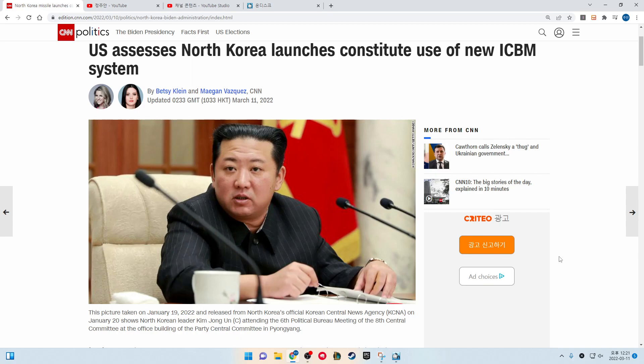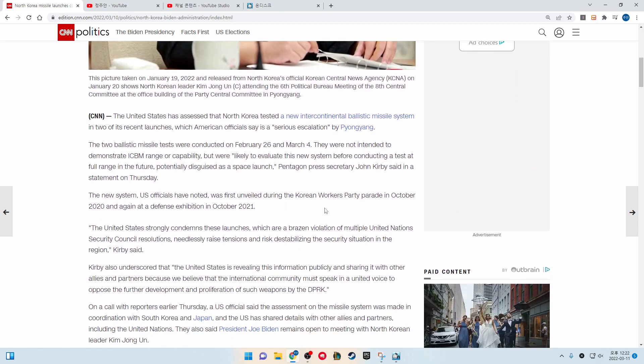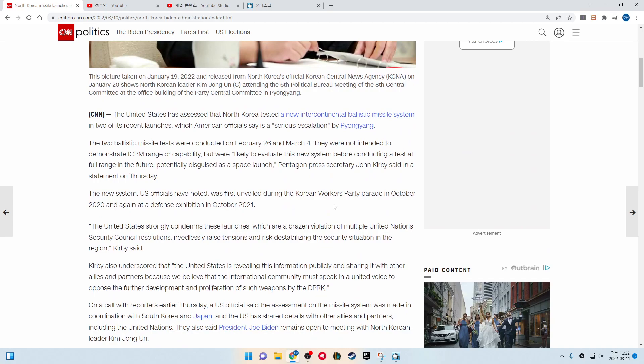This picture taken on January 19, 2022 and released from North Korea's official Korean Central News Agency on January 20, shows North Korean leader Kim Jong-un center attending a 6th political bureau meeting of the 8th Central Committee at the office building of the Party Central Committee in Pyongyang.